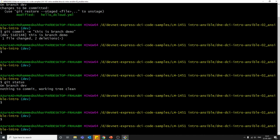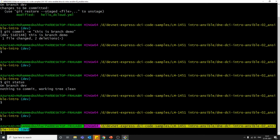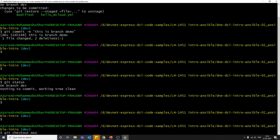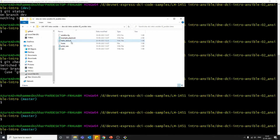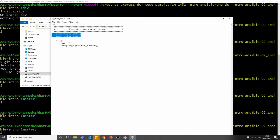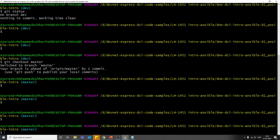Now whatever changes we made were in the dev branch. Let's move back to the master branch and see how the file looks. Now we are in master. If we open the hello cloud file, we can see those two lines we deleted in the dev branch are still here — that didn't affect the file in master. These two are different entities; whatever change you make in dev won't affect master. That's the whole purpose of branches.